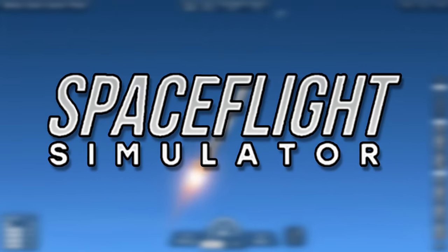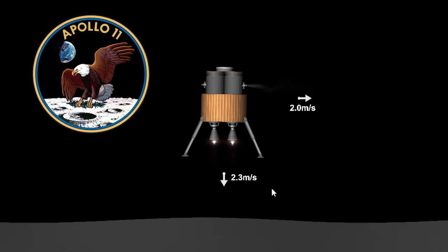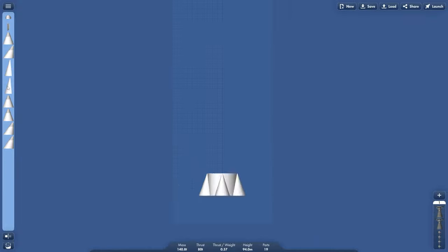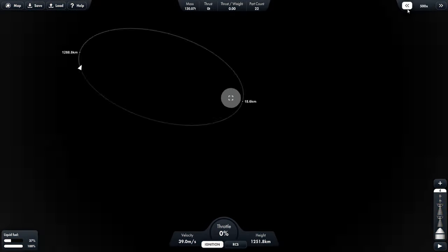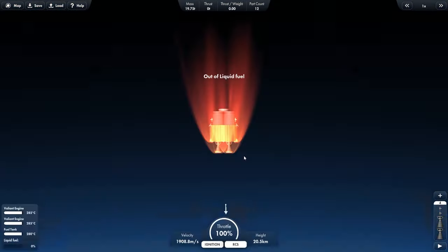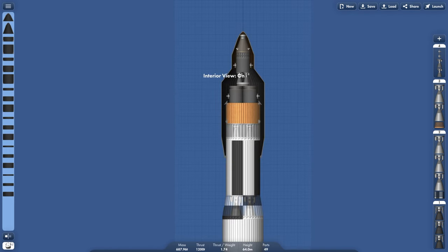In this spaceflight simulator video, we're going to simulate the Apollo 11 lunar mission. I spent a long time designing, building, and testing this rocket here, which is based off the Saturn V rocket used in the real mission. So let's see if it's going to work.